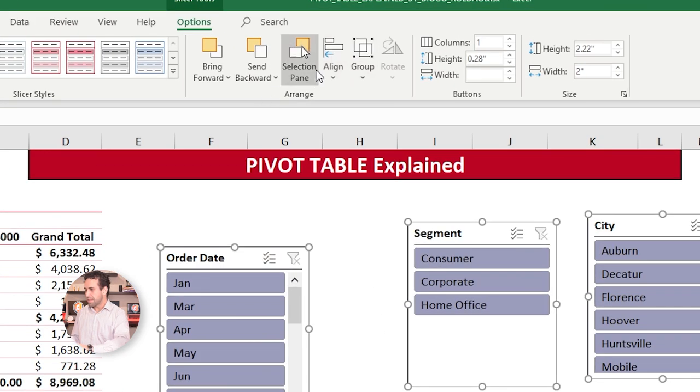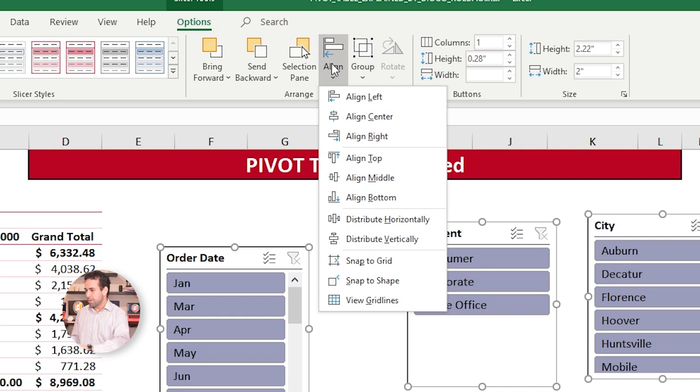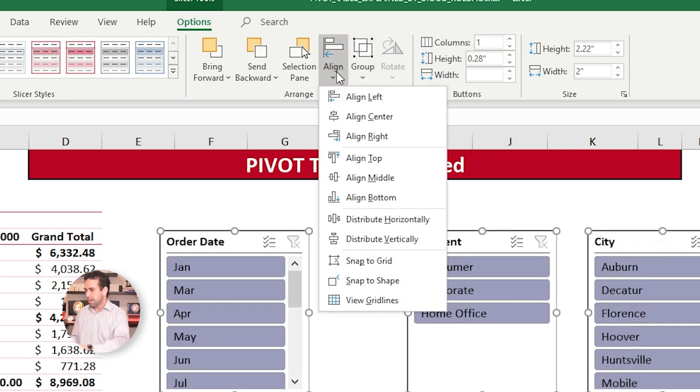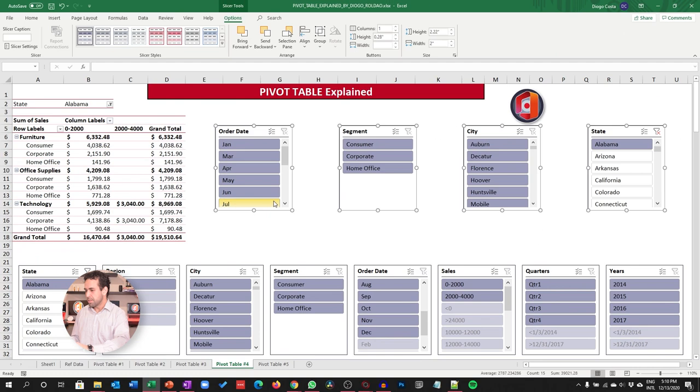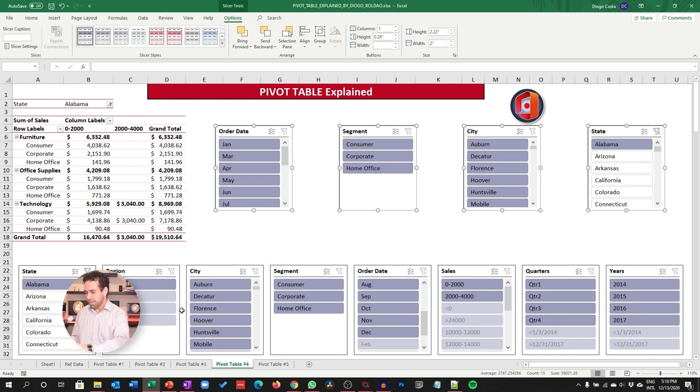If you hold Ctrl and click in all of them together, you can do this at once. Now, let's align. Let's click here on this Align option, and choose here Align to Middle. And finally, let's choose Distribute Horizontally. In this way, they are proportionally distributed correctly along the screen. This is exactly where it is down here.